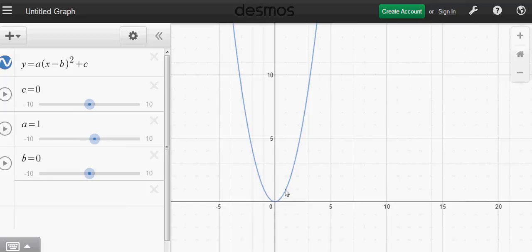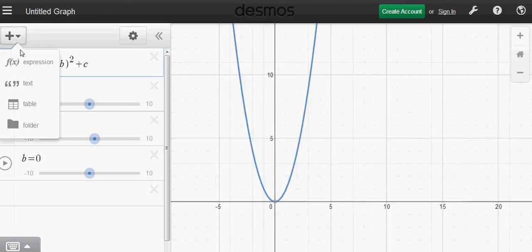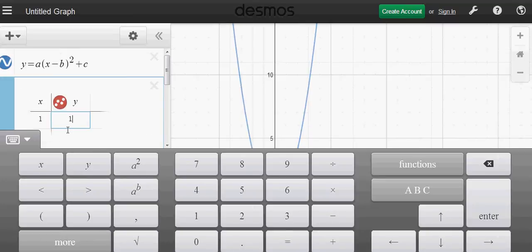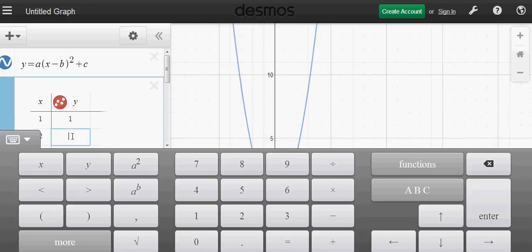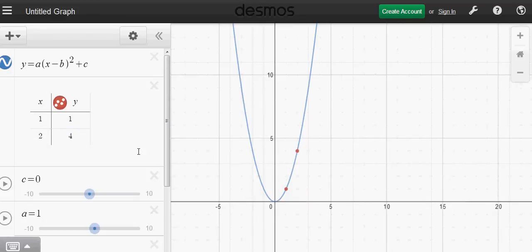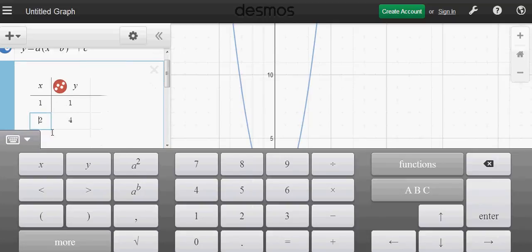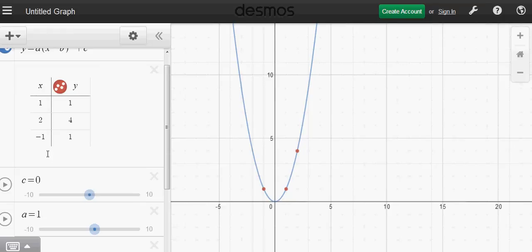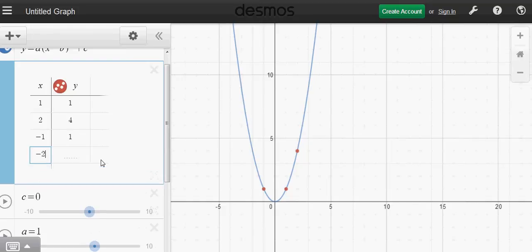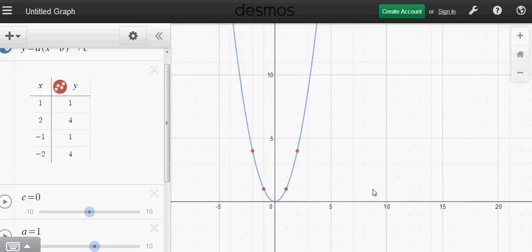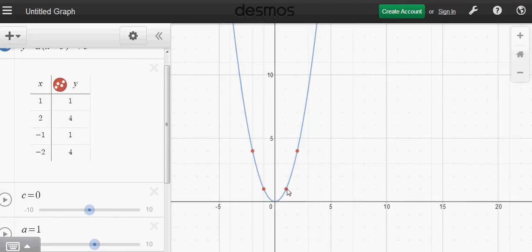This is the basic parabola. When x is 1, y is 1; when x is 2, y is 4; when x is minus 1, y is 1; and when x is minus 2, y is 4. You can add points on the graph to verify these coordinates. This confirms the shape of the basic parabola y equals x squared.